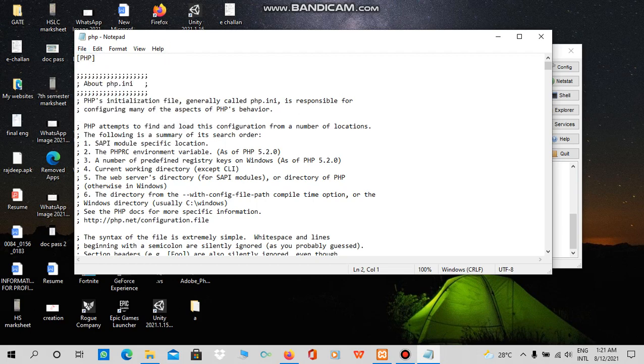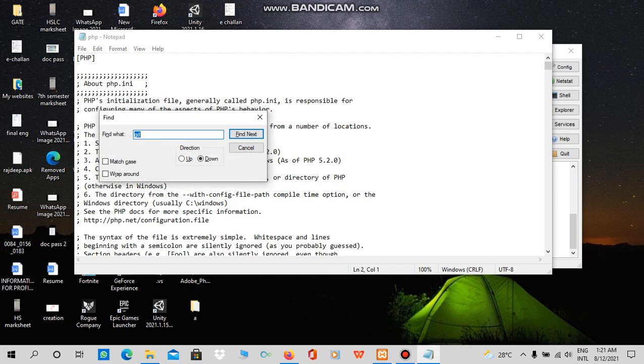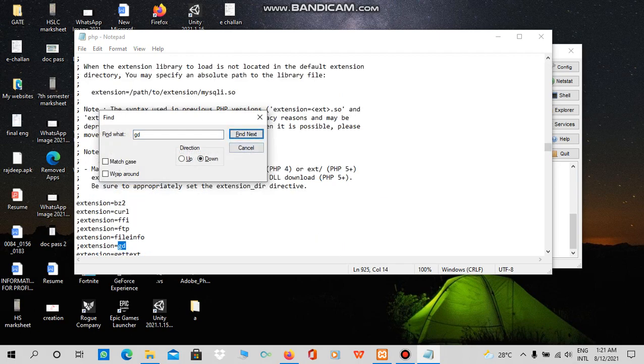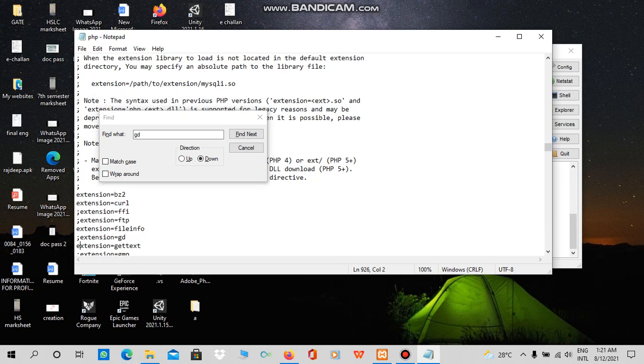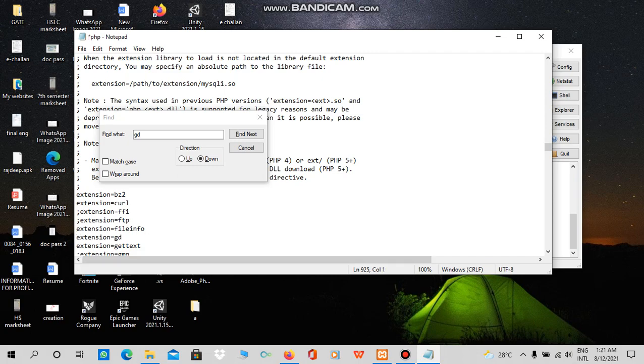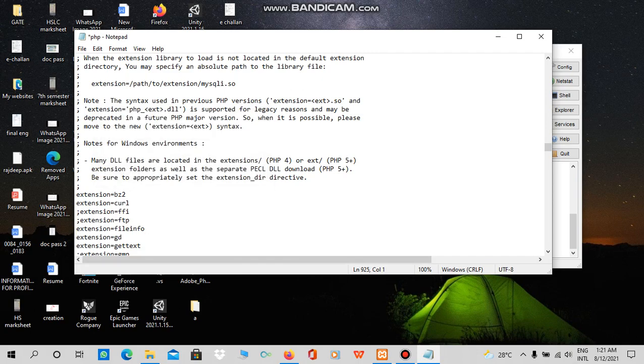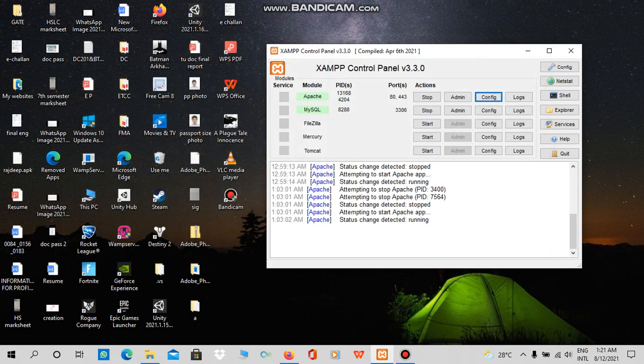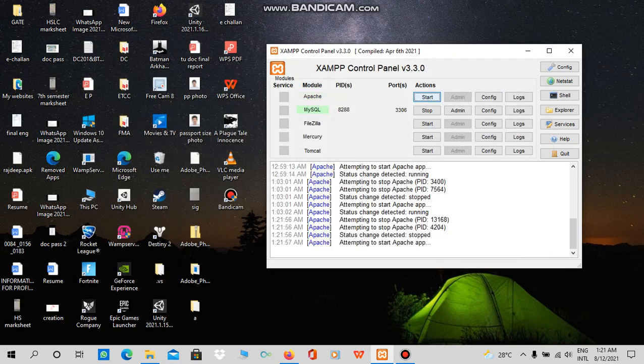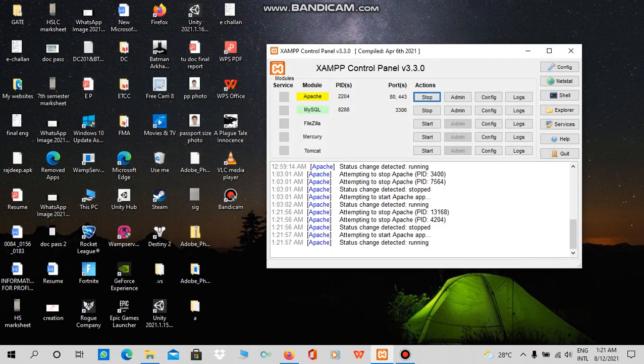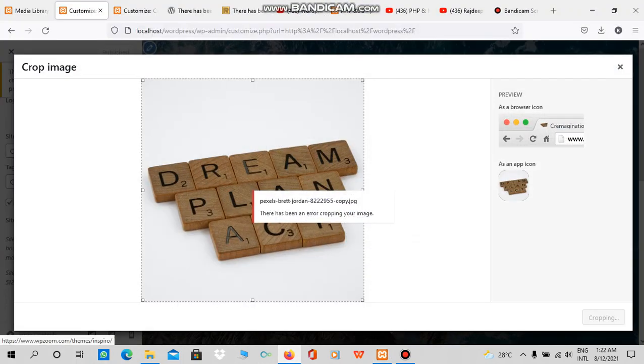After finding GD, we just have to remove this semicolon from the extension equals GD line. After that, you can save it and then restart the Apache program again.